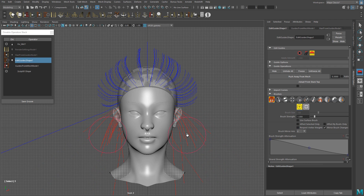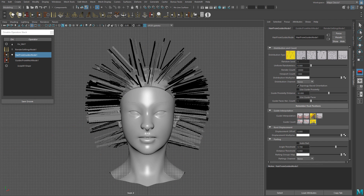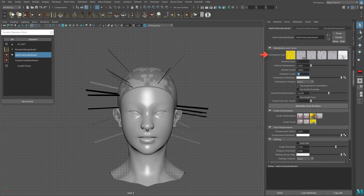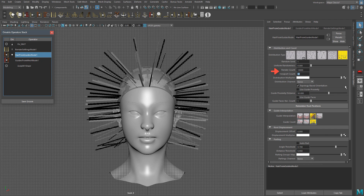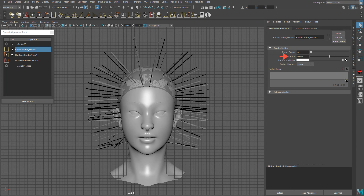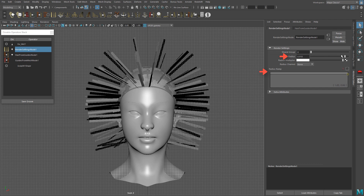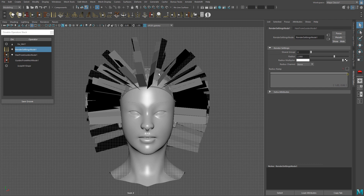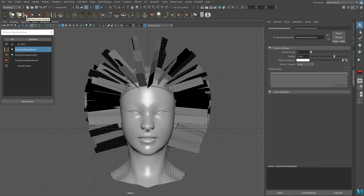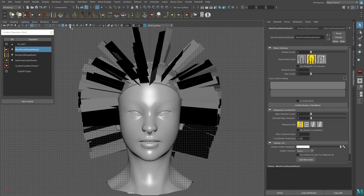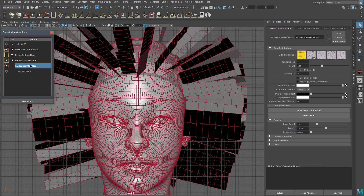In the hair stack you can right click to delete, copy, or rename your nodes. The next operator is Hair from Guides. Here you have the distribution type and other hair distribution settings, viewport hair count, and render hair count. Then you have render settings to control the radius of the hair and a radius ramp to control the shape.